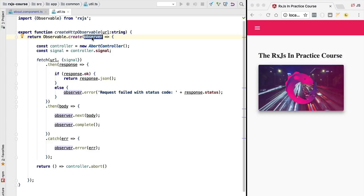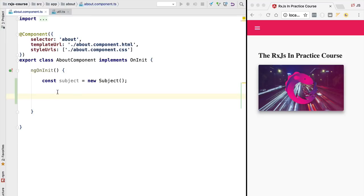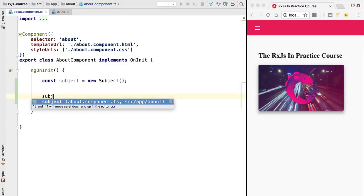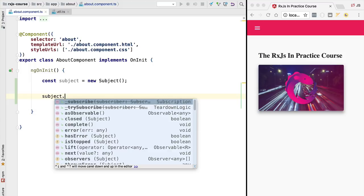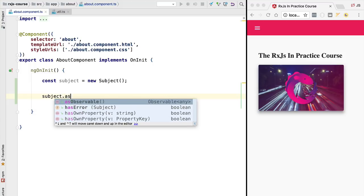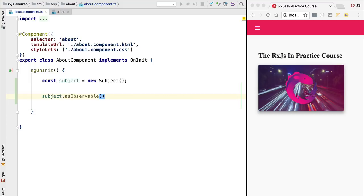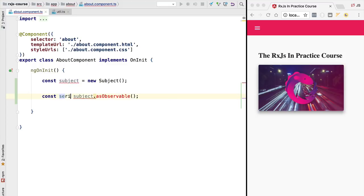It would not be a very good idea to share this observer outside of this method. Going back here to the about component, we can quickly derive an observable from the subject by using the following method. We are going to do subject as observable. This is going to get us back an observable that we can assign to a variable that we are going to call simply series 1.